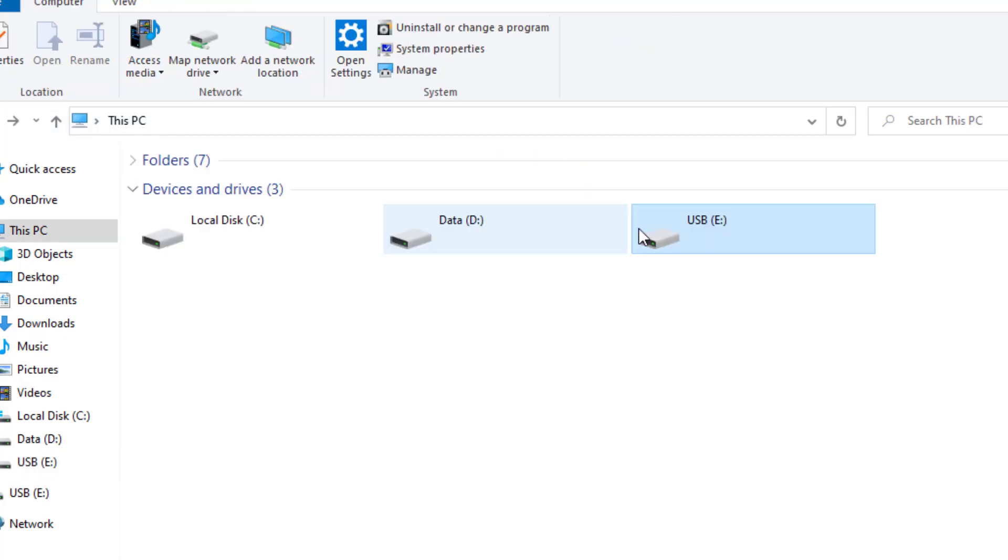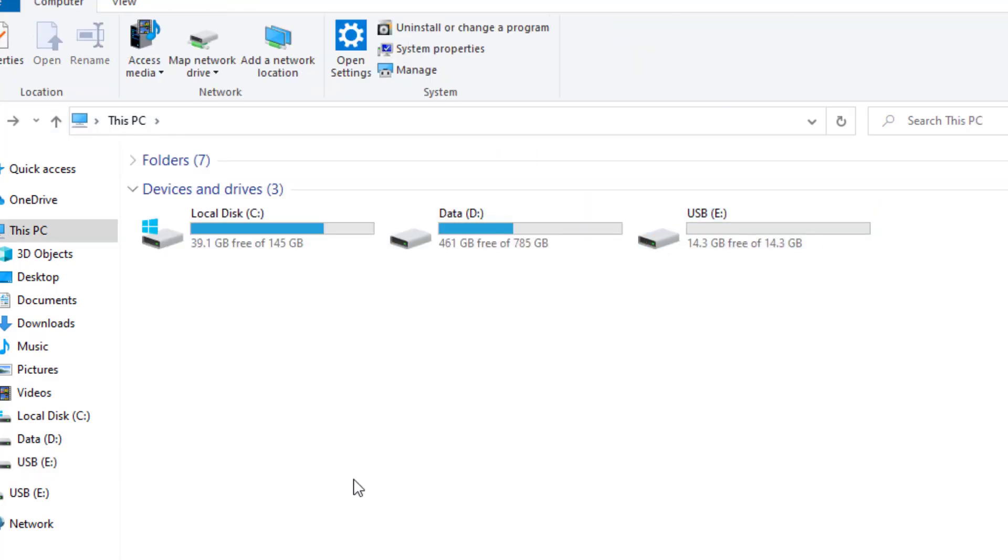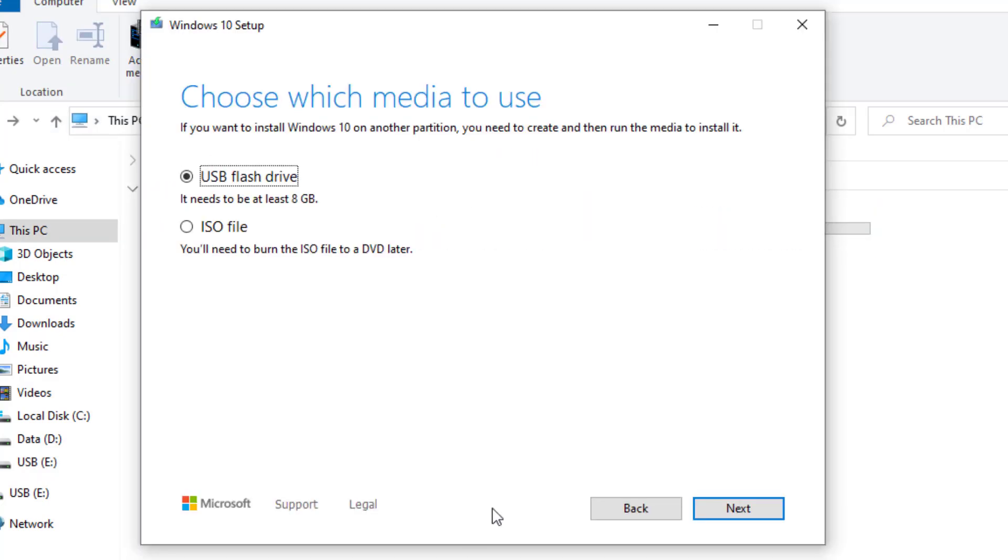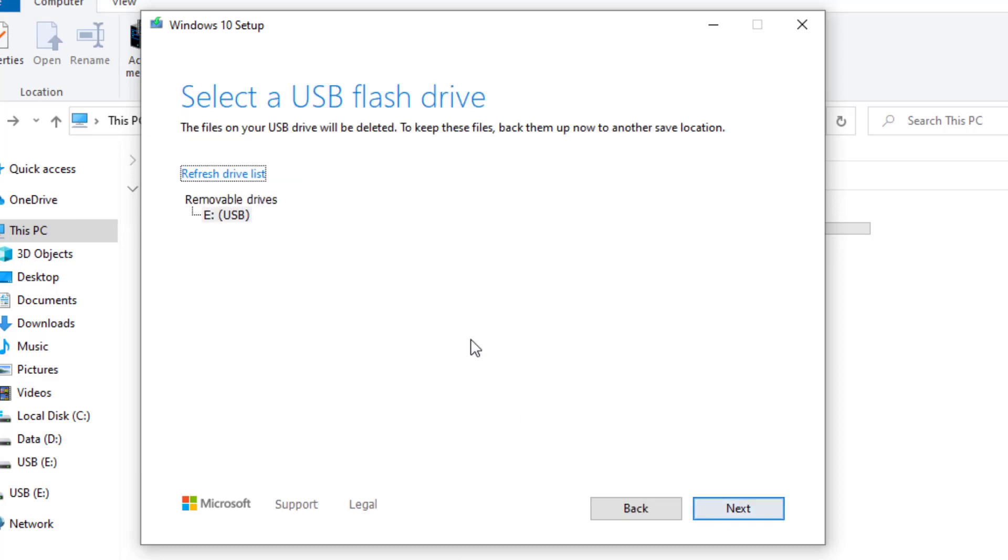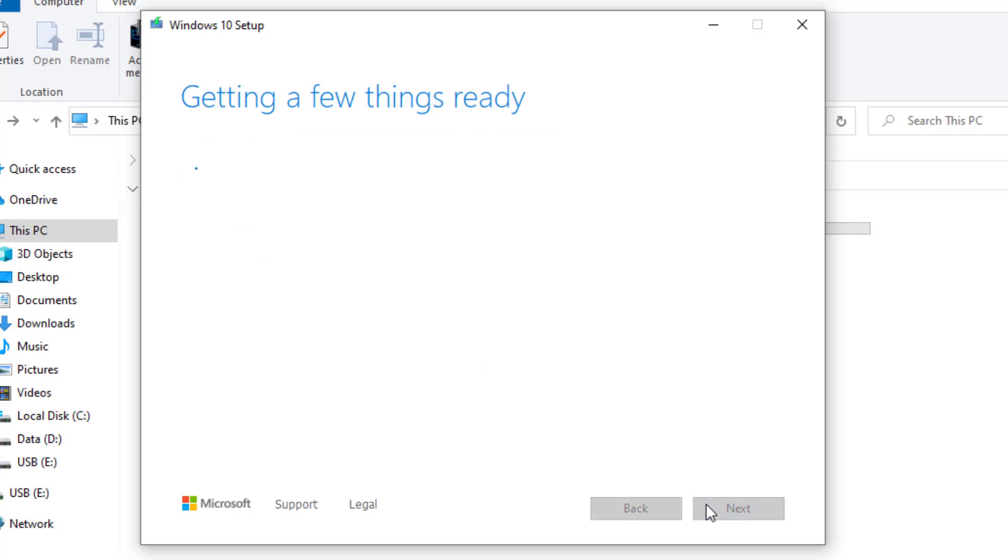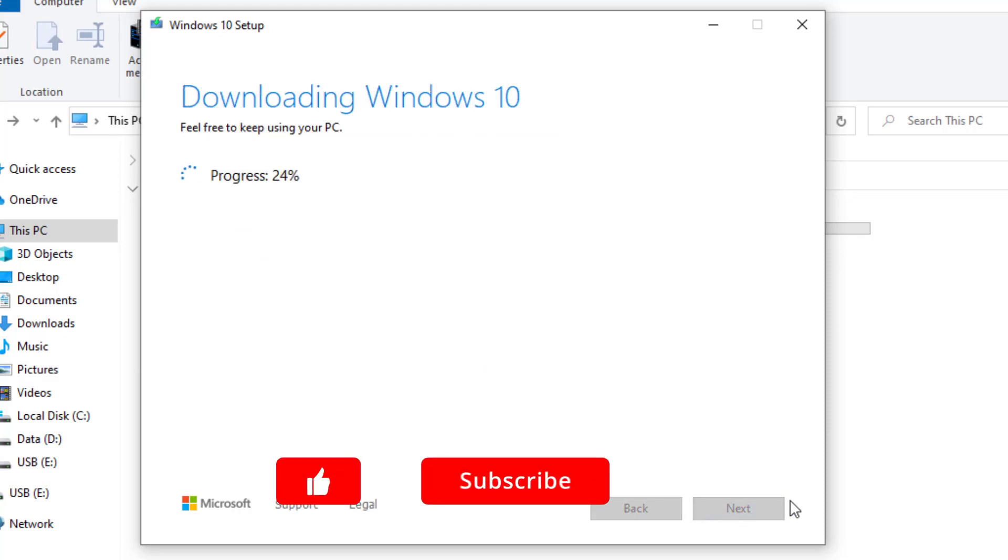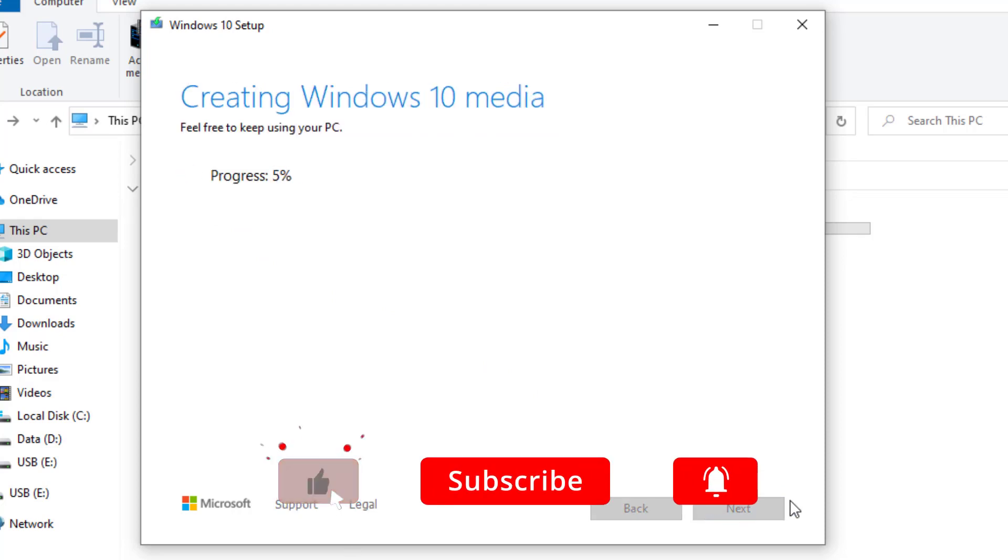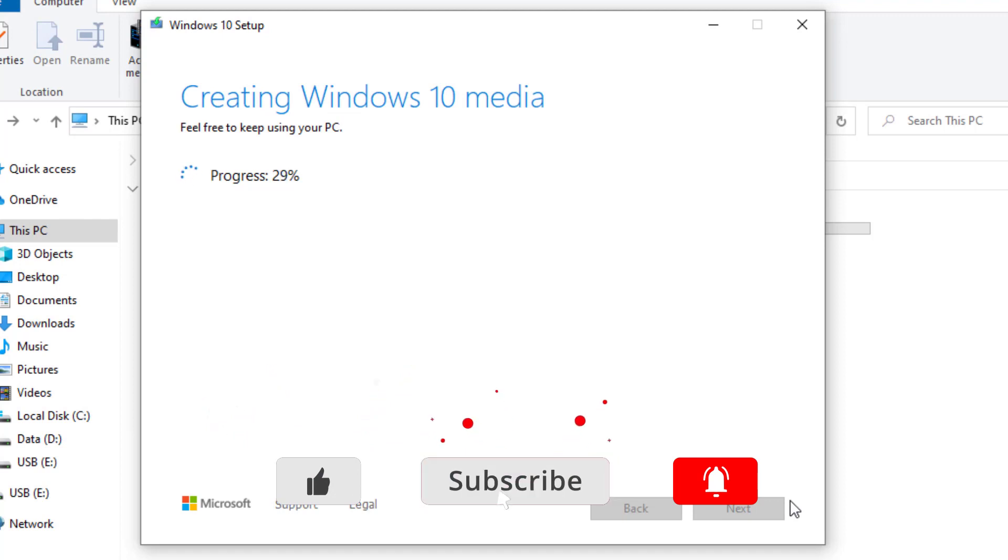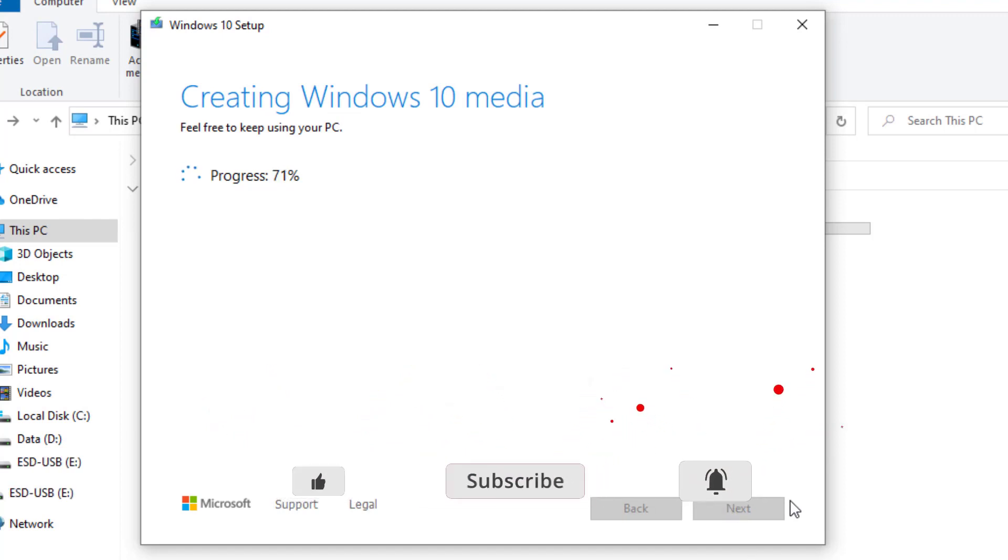So we'll go back and confirm the USB option and select next. There's my connected USB, so we'll select that and next. This will now start the process to create the Windows 10 media. It will go off and download Windows 10 and verify the download. Once it's done that, it will go ahead and create Windows 10 onto the USB.